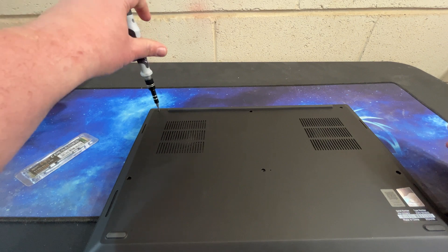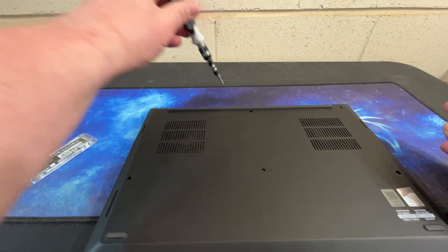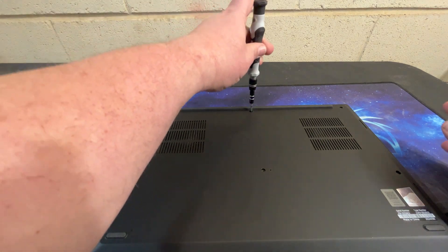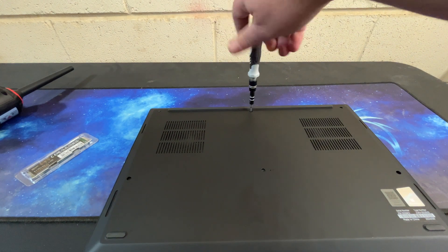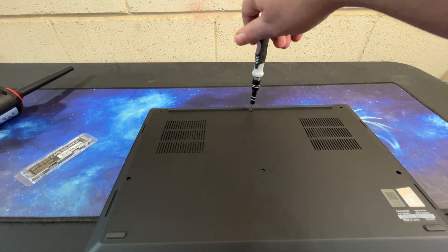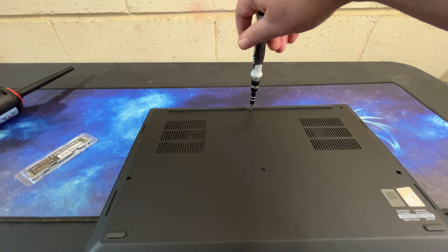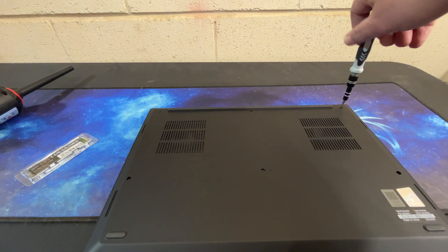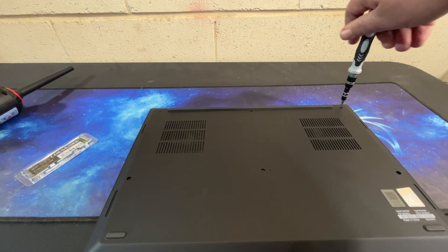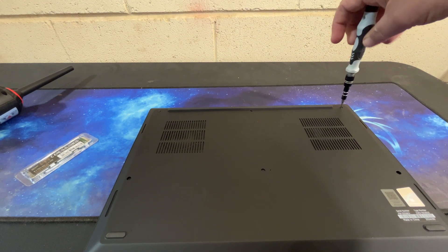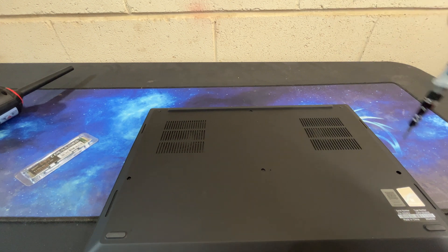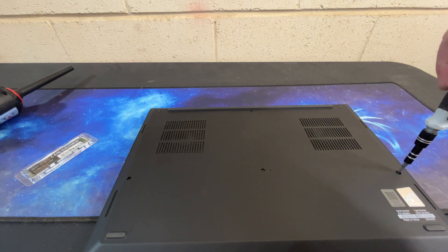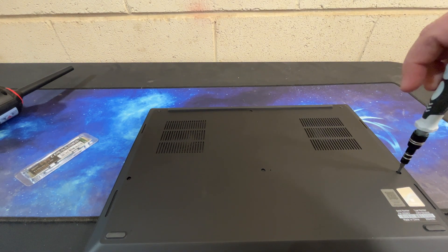So go ahead and open her up here. This is not the exact model that I had for review. There was a couple things that I wanted different with the laptop I had for myself. The big one is the screen. I wanted the 165 hertz refresh screen.